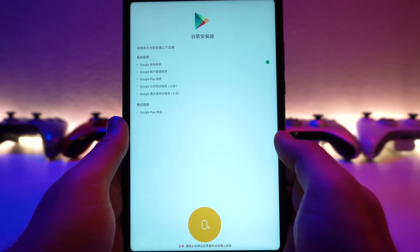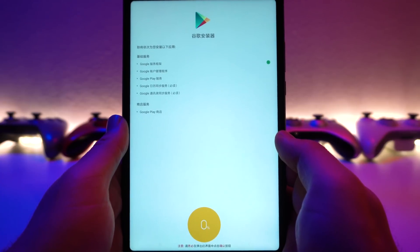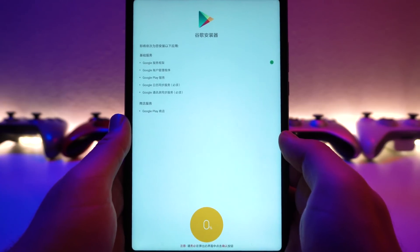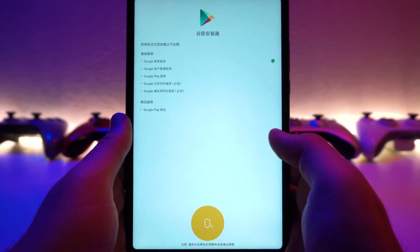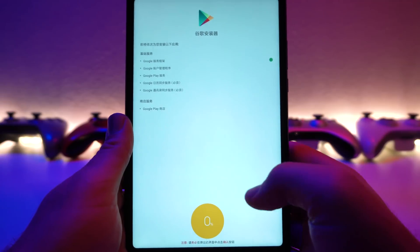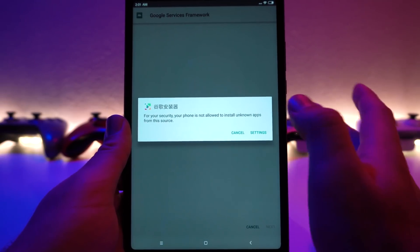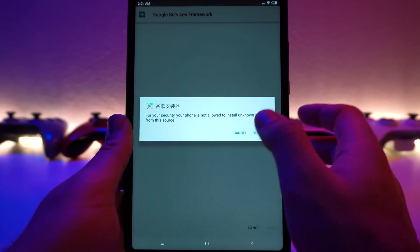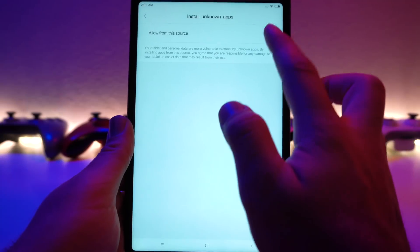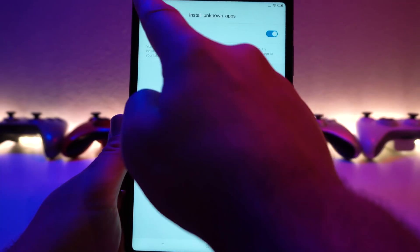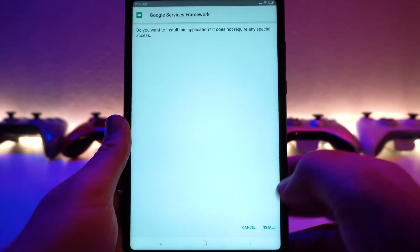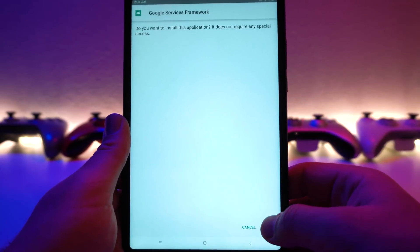Just wait for it. Once it finishes, it will start asking you to install — just click install. Make sure you don't open any of the applications. It will ask you to give it permission again, give it permission, go back, and then click install.